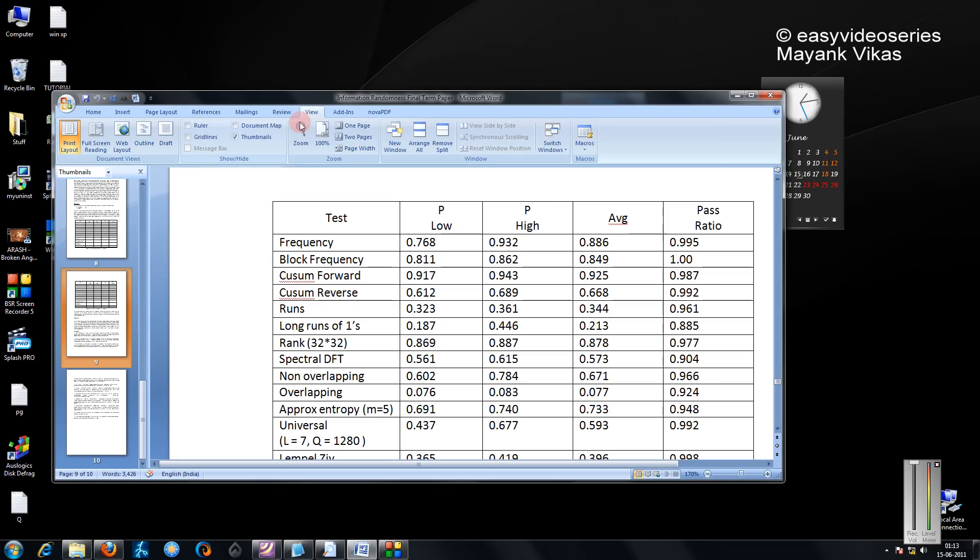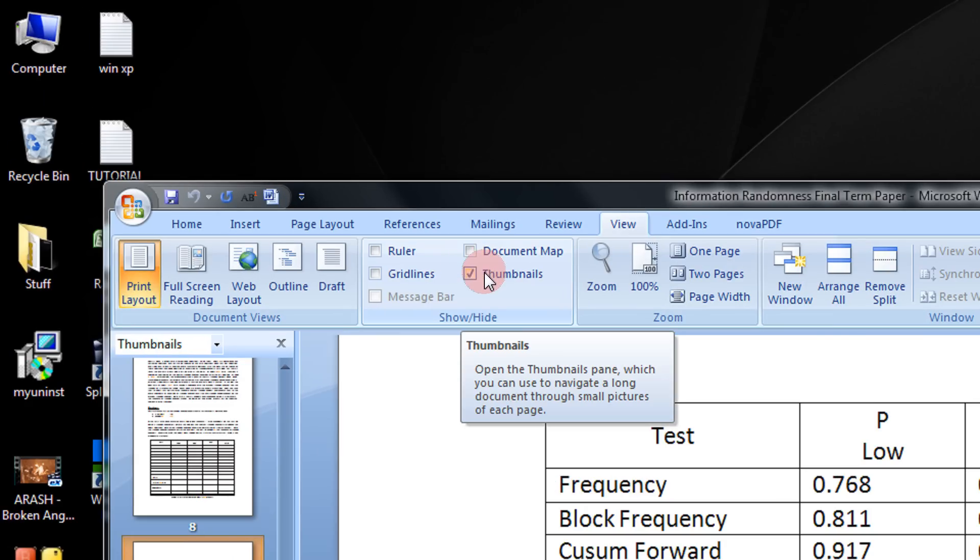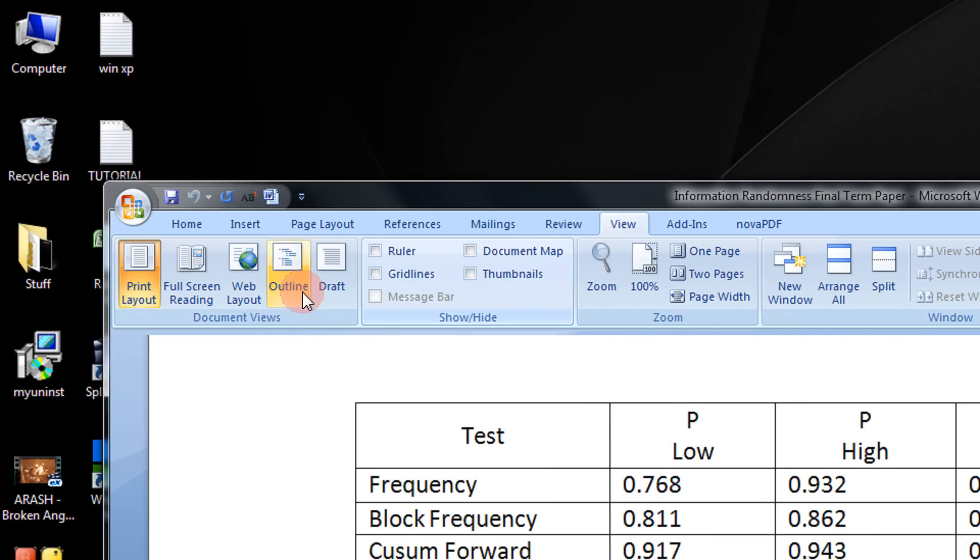To disable the thumbnail view, go back to View and just untick this. The thumbnail is gone.